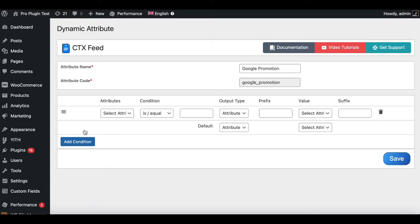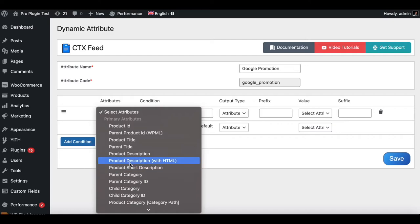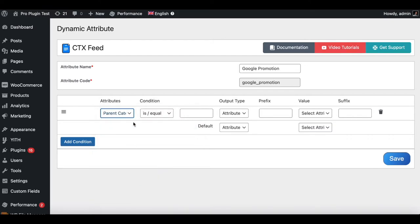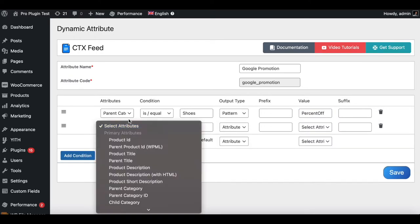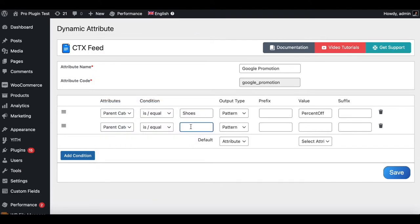Now let's add some conditions. When the product category is equal to 'shoes', the output is going to be 'percent off'. Let's add another condition: when the product category is equal to 'underwear', assign the value 'USALE'. For default, let's keep it blank.